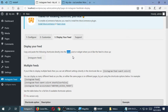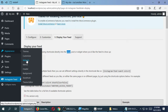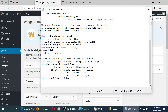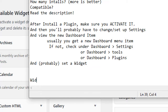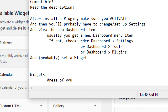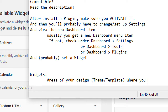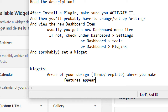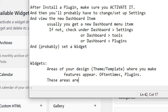Let's look at the third way — this is brand new: widgets. Widgets are found under Appearance > Widgets. Widgets are areas of your design — also known as your theme or template — where you make features appear. Oftentimes these are where plugins get placed. These areas are usually a sidebar, footer, or header.